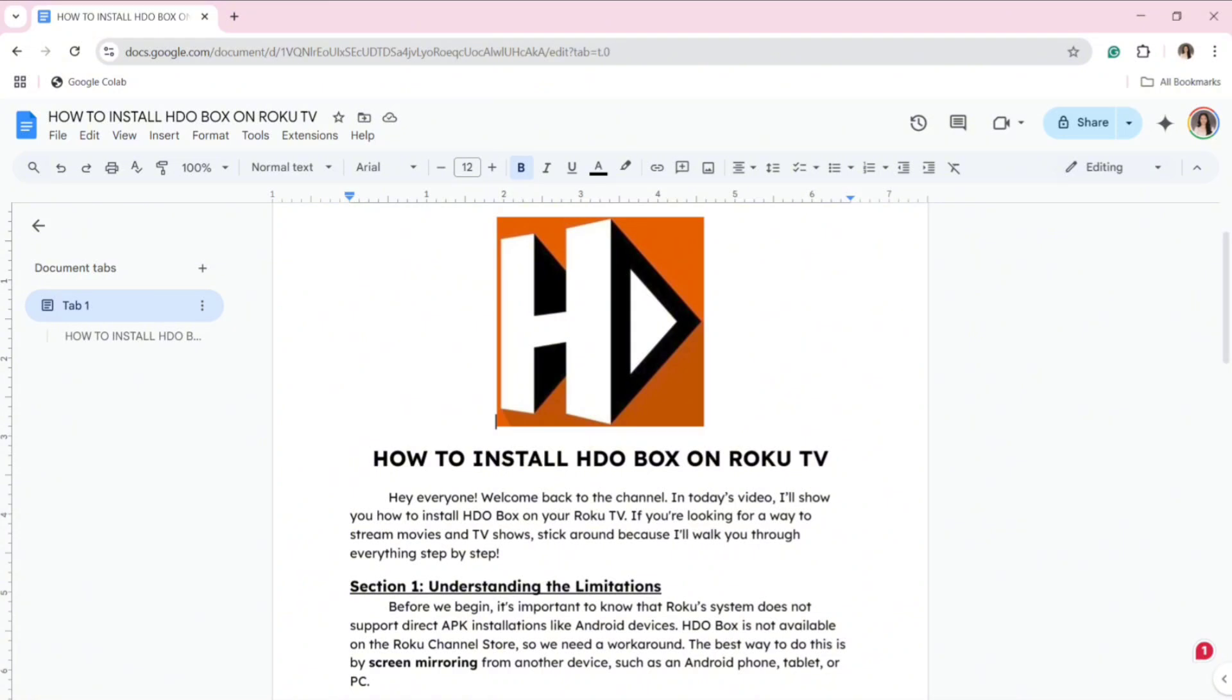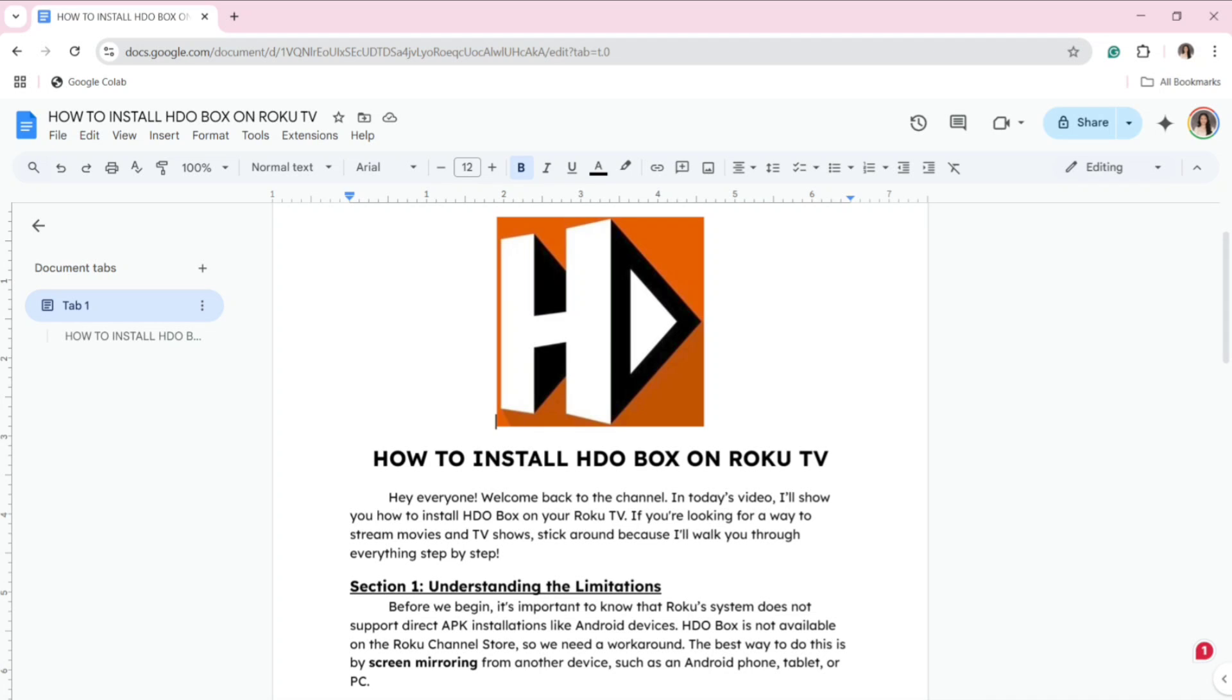Section 1: Understanding the Limitations. Before we begin, it's important to know that Roku's system does not support direct APK installations like Android devices. HDO Box is not available in the Roku Channel Store, so we need a workaround. The best way to do this is by screen mirroring from another device, such as an Android phone, tablet, or PC.